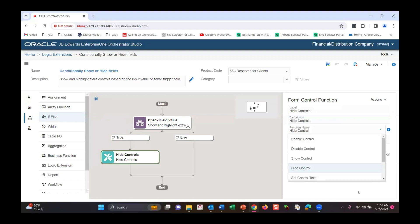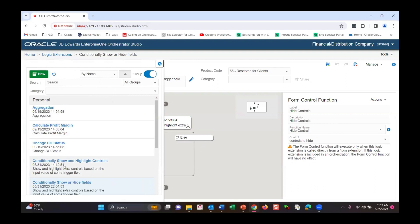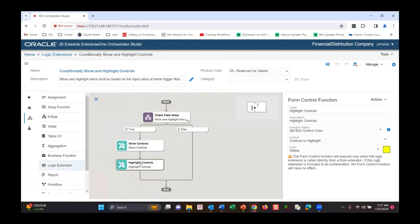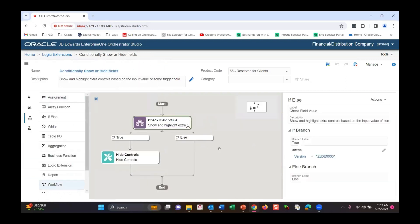If that's true, we're going to hide controls. The hide control function has different options: show, enable, highlight, disable - there's more than just hide. These are the controls to hide, and you'll see how we map those in. From a logic extension perspective, this one logic extension can be used across the board in pretty much any of your applications to hide certain fields and controls. After this example I'll show you highlighting controls as a second example, where you can color code things.